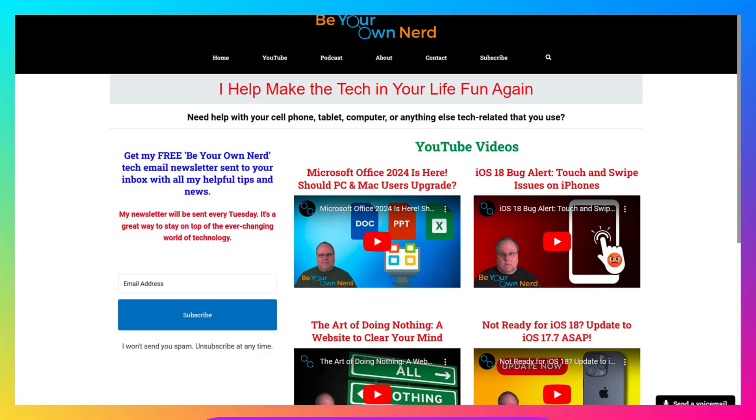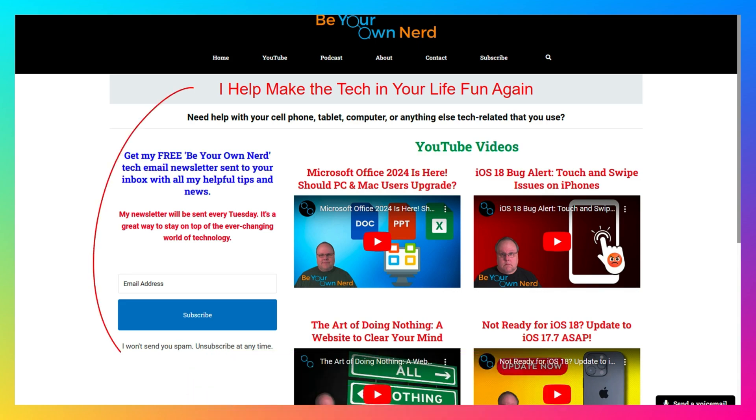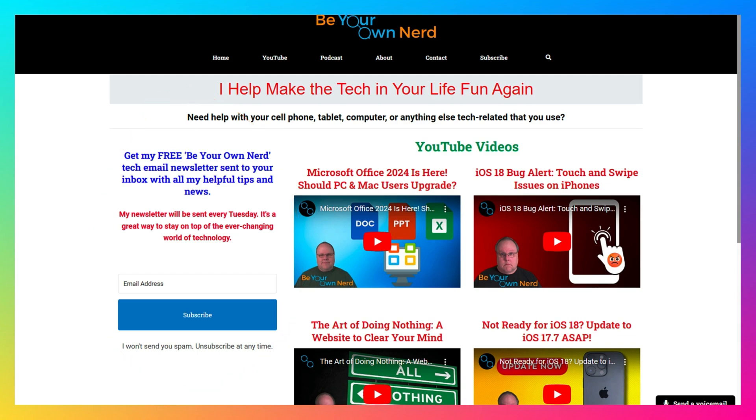Once again, this is Sean from Be Your Own Nerd. You can reach out to me on my website at BeYourOwnNerd.com. I also have a free weekly tech newsletter that I send out every Tuesday morning. It's totally free. Thank you so much for watching and have yourself a great tech day. Bye.